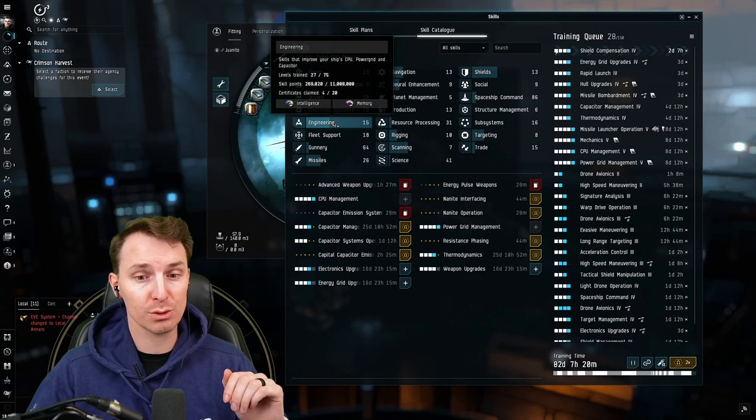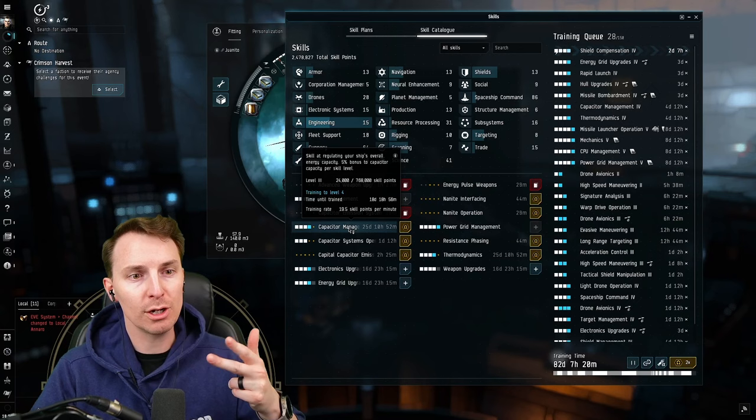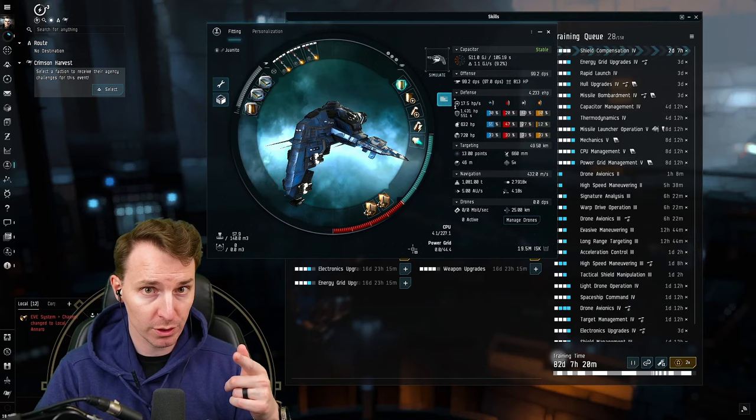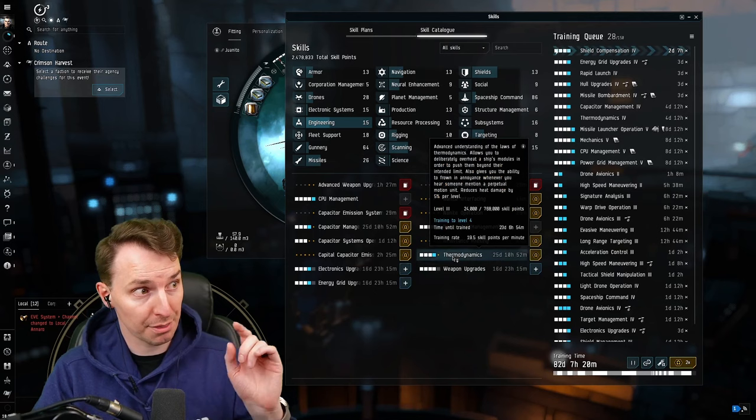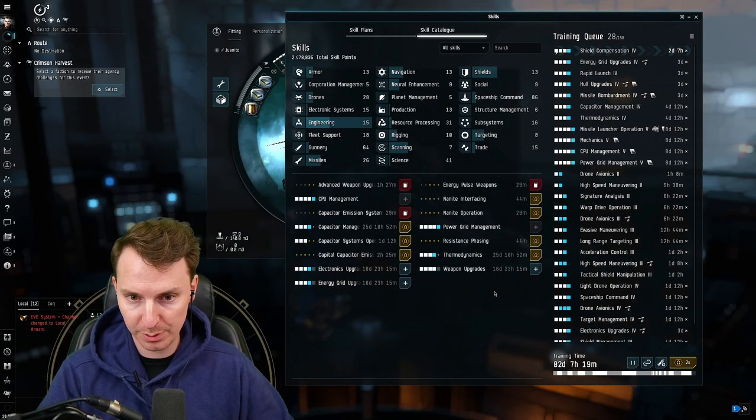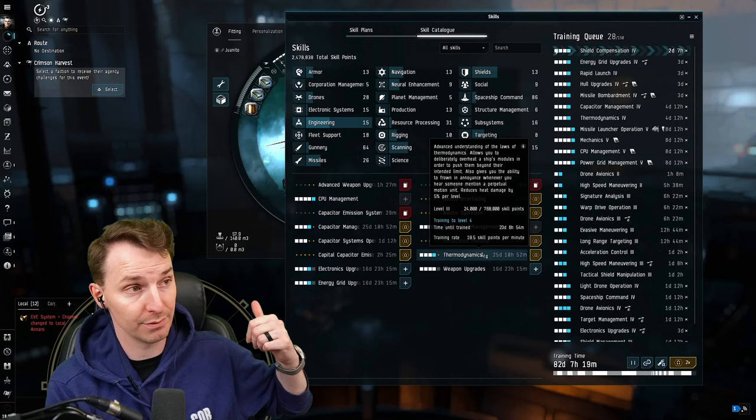And finally, you need to get these engineering skills up as much as possible. CPU management, power grid management, and capacitor management are going to increase the resources on every single one of your ships. If your CPU and power grid are over, it's because those skills under the engineering tab are not as high as they should be. You need thermodynamics and weapon upgrades. We'll see how we utilize the overheat mechanic that thermodynamics offers later - it literally saves our life.